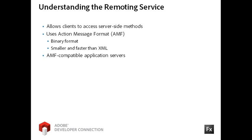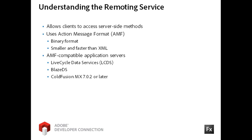The Flex Framework is compatible with servers that have version 3 of the AMF protocol. You can use Adobe Livecycle Data Services or the open-source Blaze DS product for Java implementations. You can also use ColdFusion MX 7.0.2 or later to communicate with CFCs. PHP developers also have several options for working with AMF.